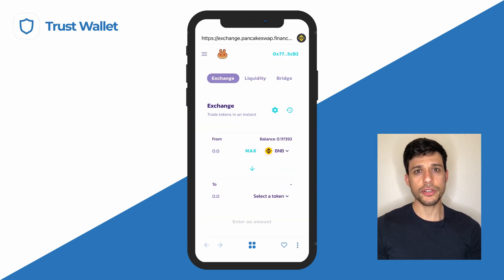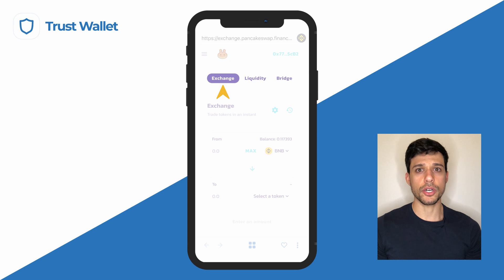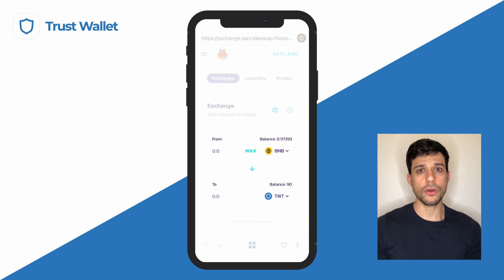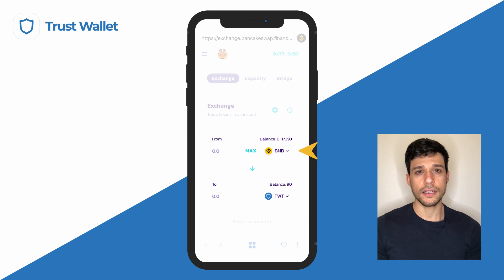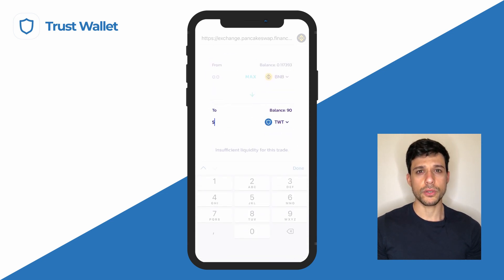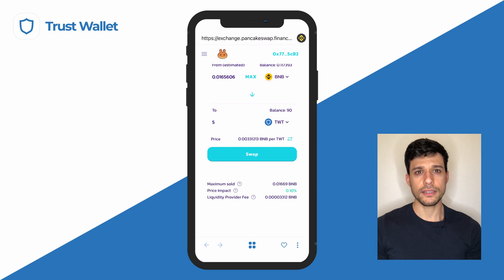Now ensure that you have the Exchange option selected on the top menu. Then simply choose the token you wish to trade and the one you wish to receive. Enter the amount of the token you're trading and tap on Swap.